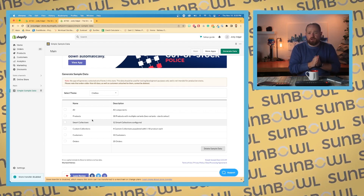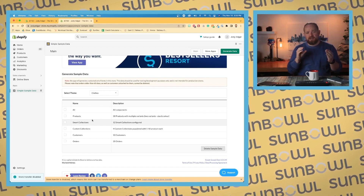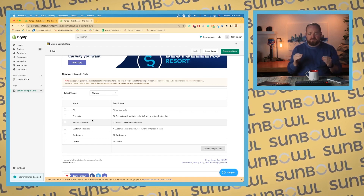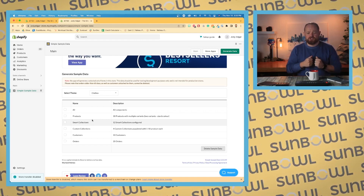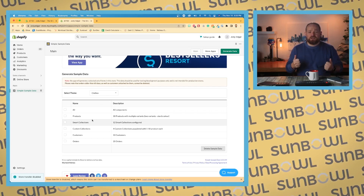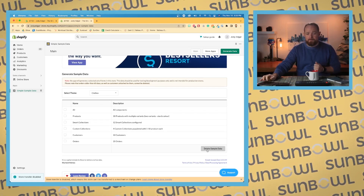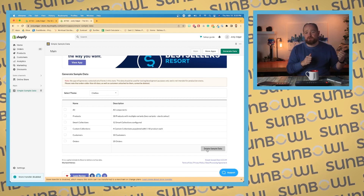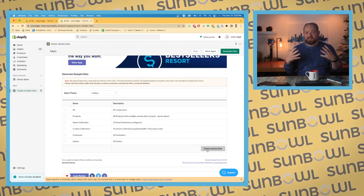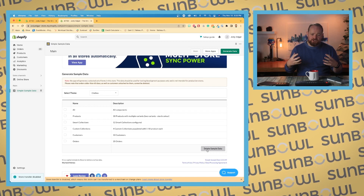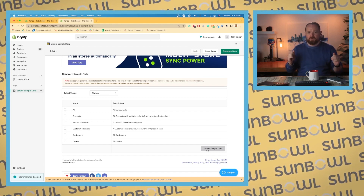So if you are following along and you have your own store set up and you're going to be going through this page by page, I'd highly recommend you install this app. The other great thing it allows you to do is after you're done, you can go and back all that sample data back out. So you have data to test out new things, and once you're finished testing, you can go and remove it.